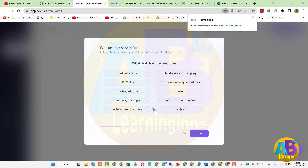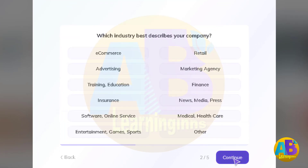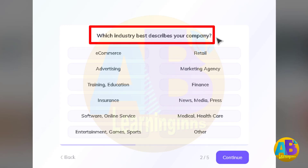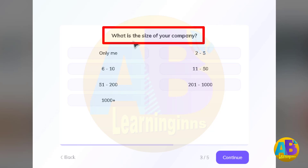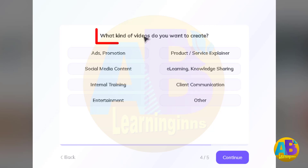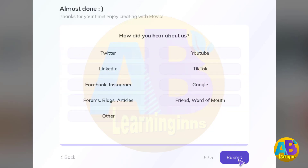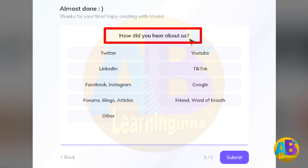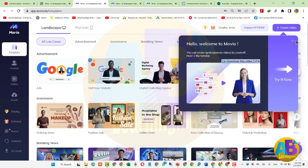یہاں پہ اپنے لیے کوئی سا password سیٹ کریں۔ 'What is the size of your company?' — It is only for me — اور continue کریں۔ 'What kind of videos do you want to create?' — Social media content — اور آخری step میں 'How did you hear about us?' — From Google — اور submit کریں۔ اب ہمارا اکاؤنٹ create ہو چکا ہے، اس ونڈو کو skip کرتے ہیں۔